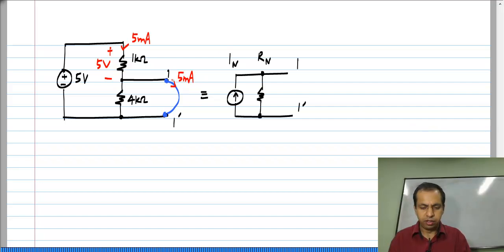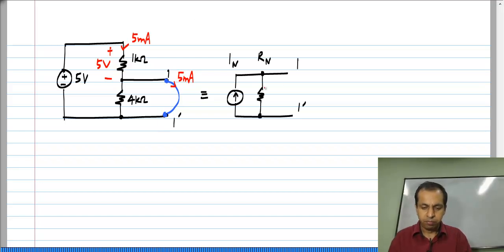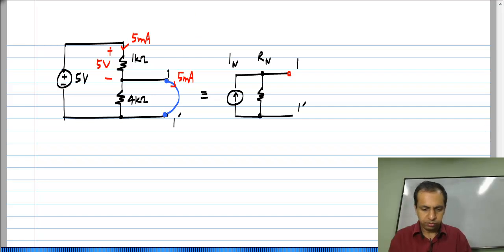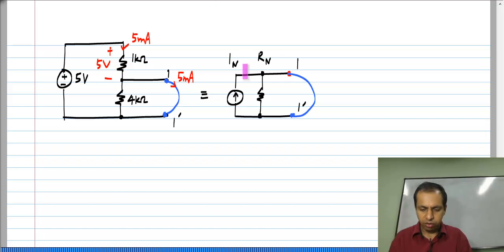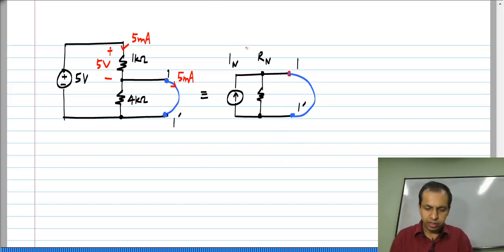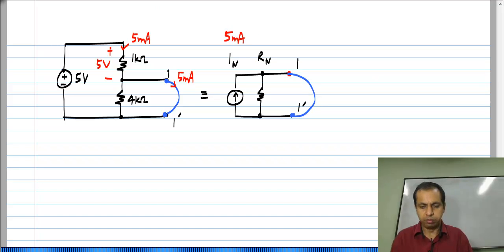So, I_N is the current going from 1 to 1 prime. Obviously, if you short circuited this, you would have all of I_N going from 1 to 1 prime. So, I_N in this case is simply 5 milliamperes.